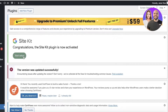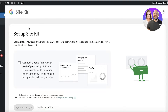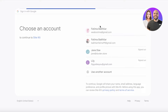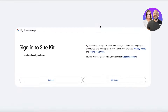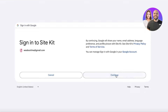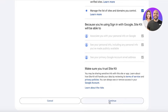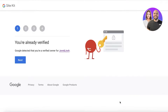Once you have clicked on Activate, click on Start Setup to begin setting up Google Site Kit. You will see that to set up Google Site Kit you have to connect Google Analytics as part of your setup, as well as sign in with your Google account. Click on Sign In with Google, which will lead to your Google sign-up page. You can use a different account than the one you use personally.